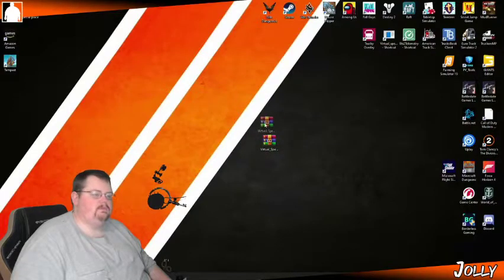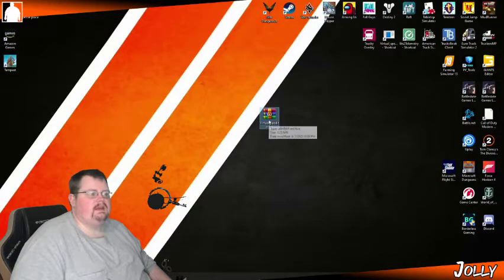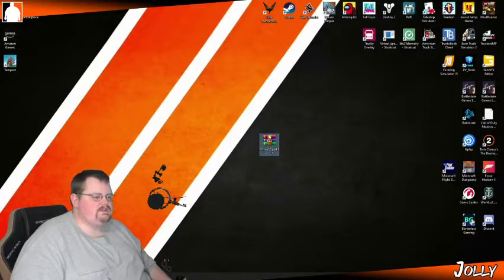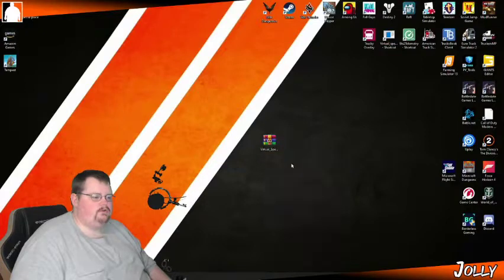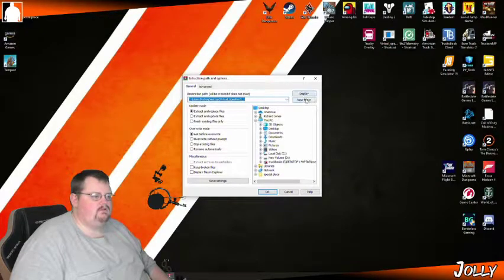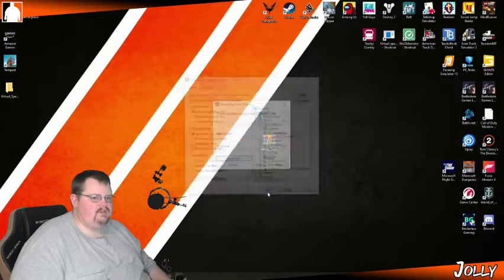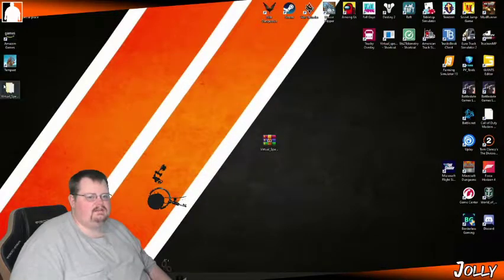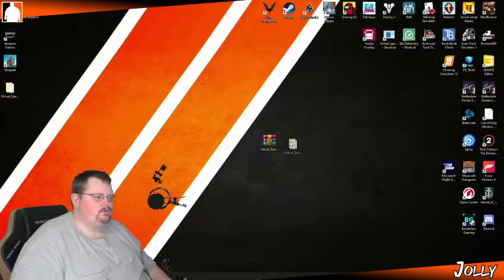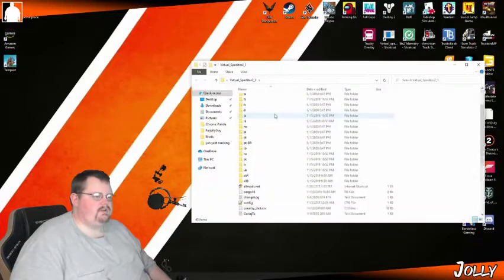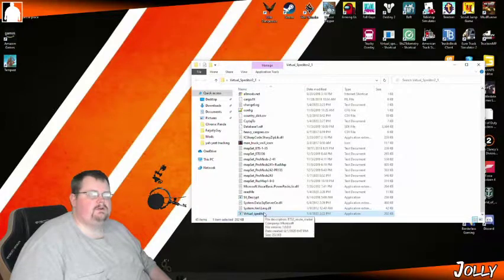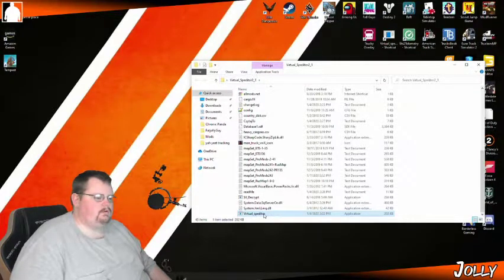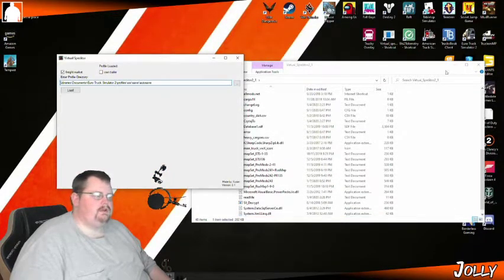Once downloaded it looks like a .rar archive. You're going to need a program like WinRAR or 7-Zip to unzip it — right-click, extract files, create a new folder on your desktop or wherever you like, click OK. You get a folder full of files; double-click it, scroll all the way down to the bottom, and you'll see an exe application file called Virtual Speditor. Give that a double-click and it'll pull up.